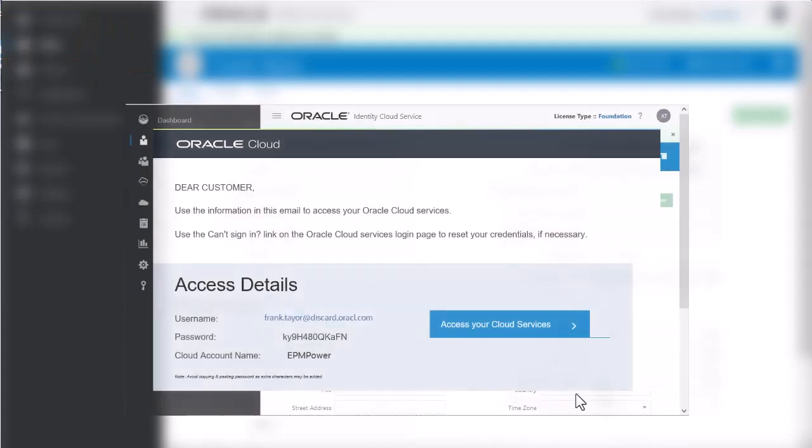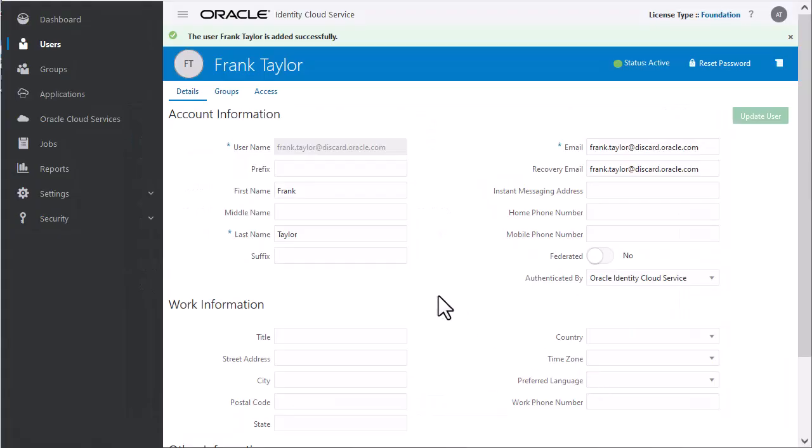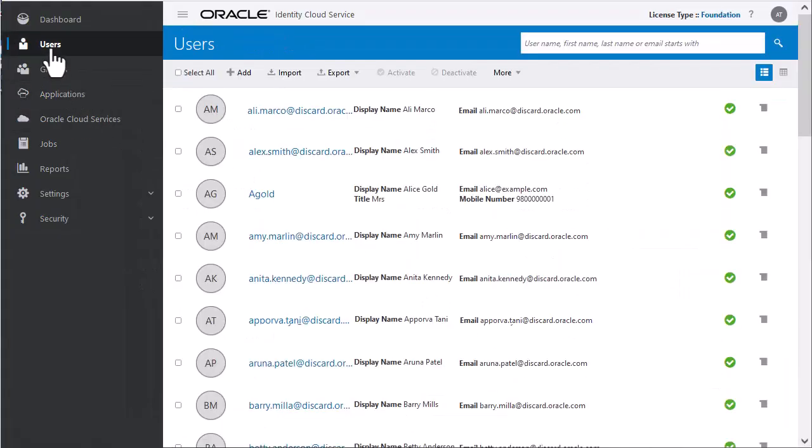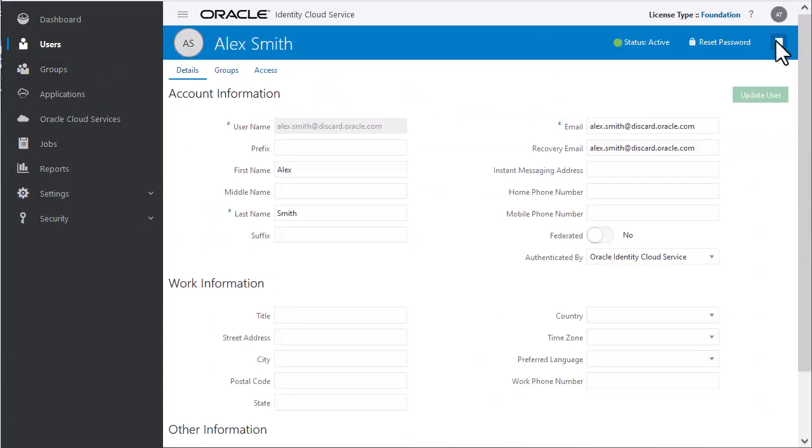When you add a user, the system generates a password which the user must change the first time they log in. You can modify a user's information, reset passwords, or delete users by clicking the Action menu to the right of any entry in the Users list.